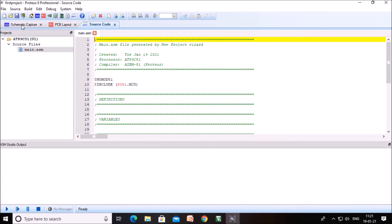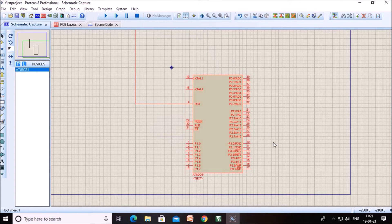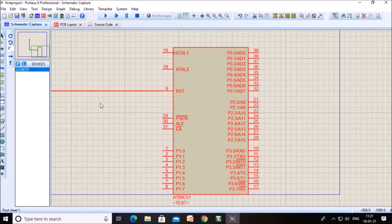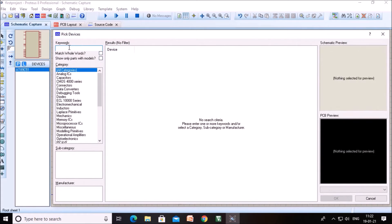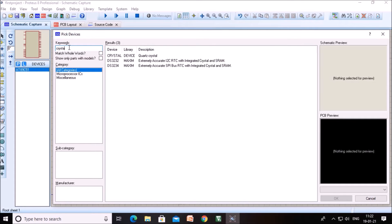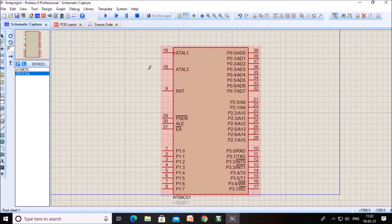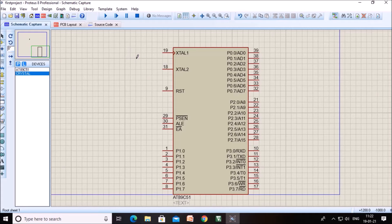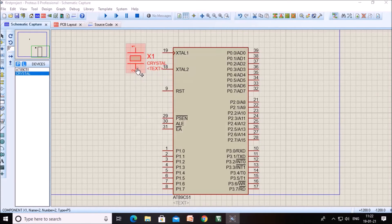Now this project is open. We want to create a schematic. Click on the schematic option — here you will see the 8051 IC pin diagram. The reset connection I don't want to use, so I am deleting it. First, connect the crystal between the two terminals XTAL1 and XTAL2. Click here on component mode, then click on the P button and search for the component. Type 'crystal' here, select the crystal — it will display. Click OK and place the crystal here. To rotate it, right-click and click Rotate. The crystal is placed.